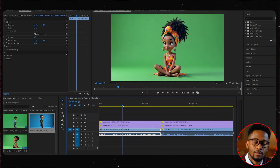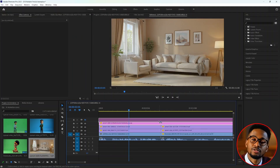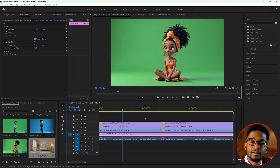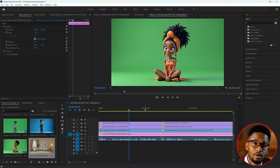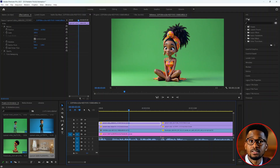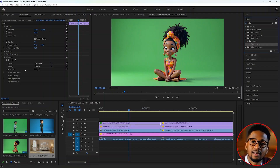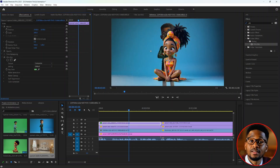Now, before we remove the green screen, we need a background that will be suitable for our video. I created this background image that I'm going to use. Increase its size to fill the frame, then drag it to the bottom of all your videos. The next thing we're going to do is remove the green background and position our characters accordingly. To remove the green screen, select the video you want to work on. Under effects, search for ultra key and drag it on top of that video. Then select the color picker and drag it over the green surface — you'll see the green disappear from your image.